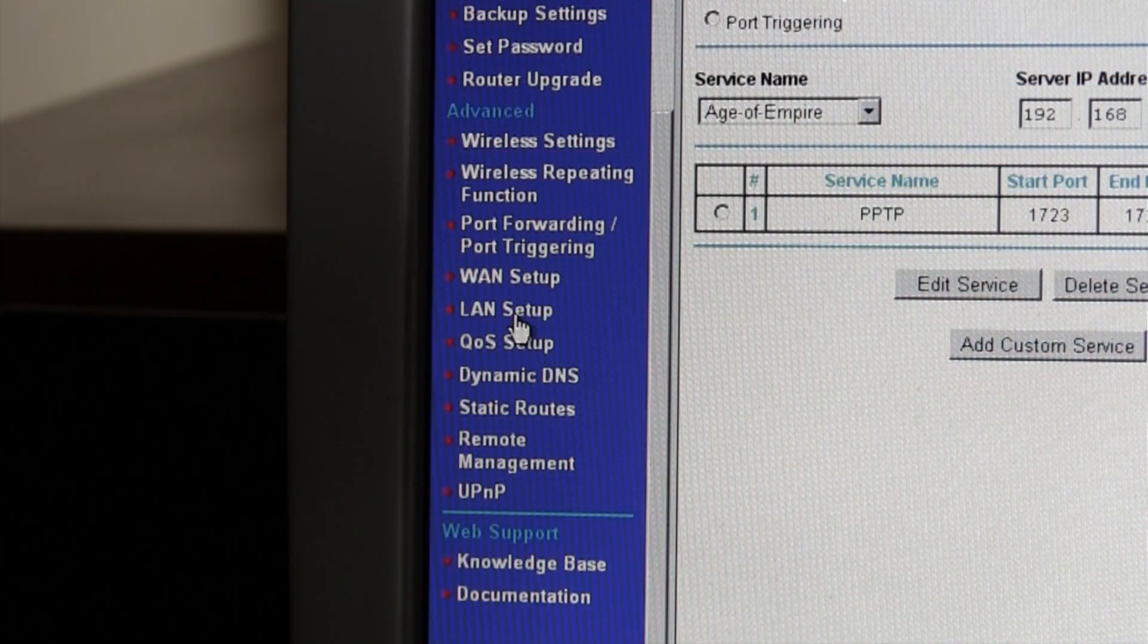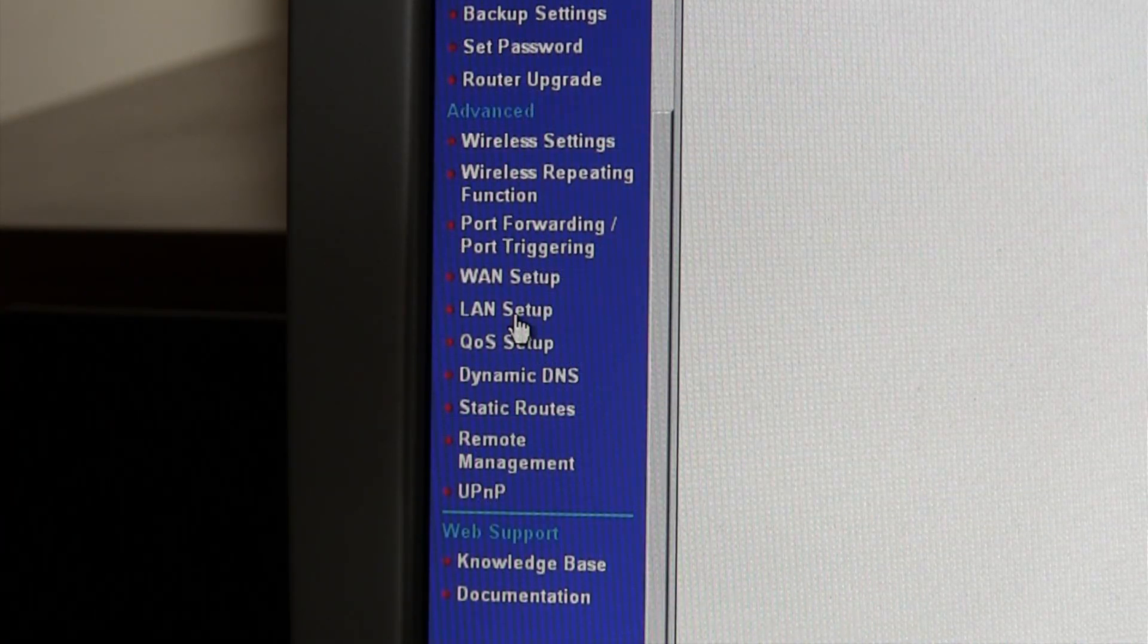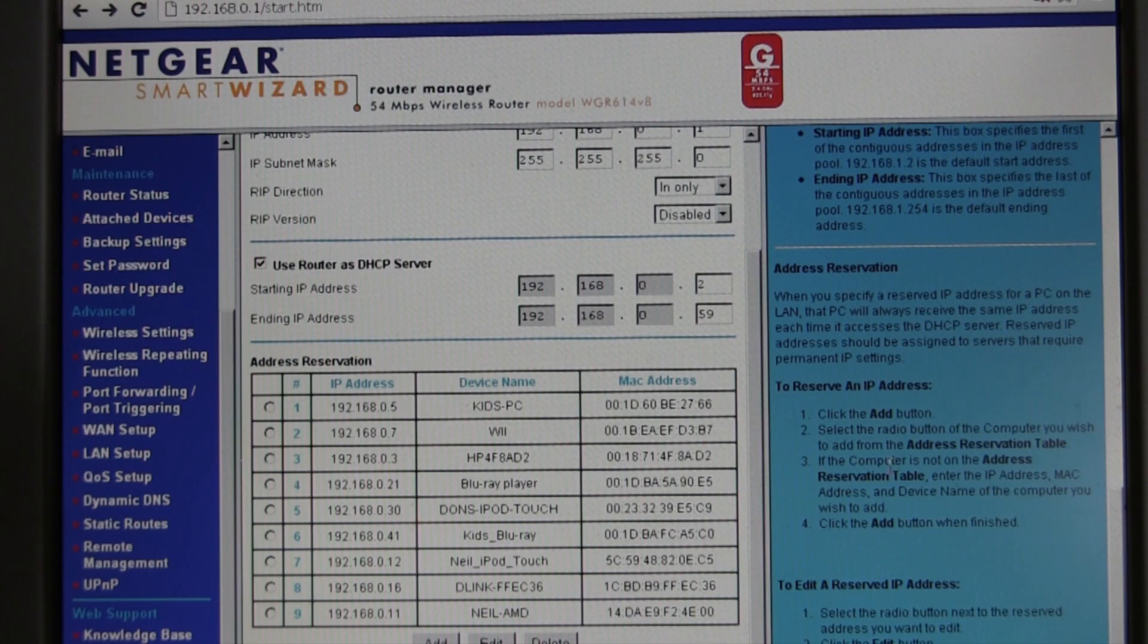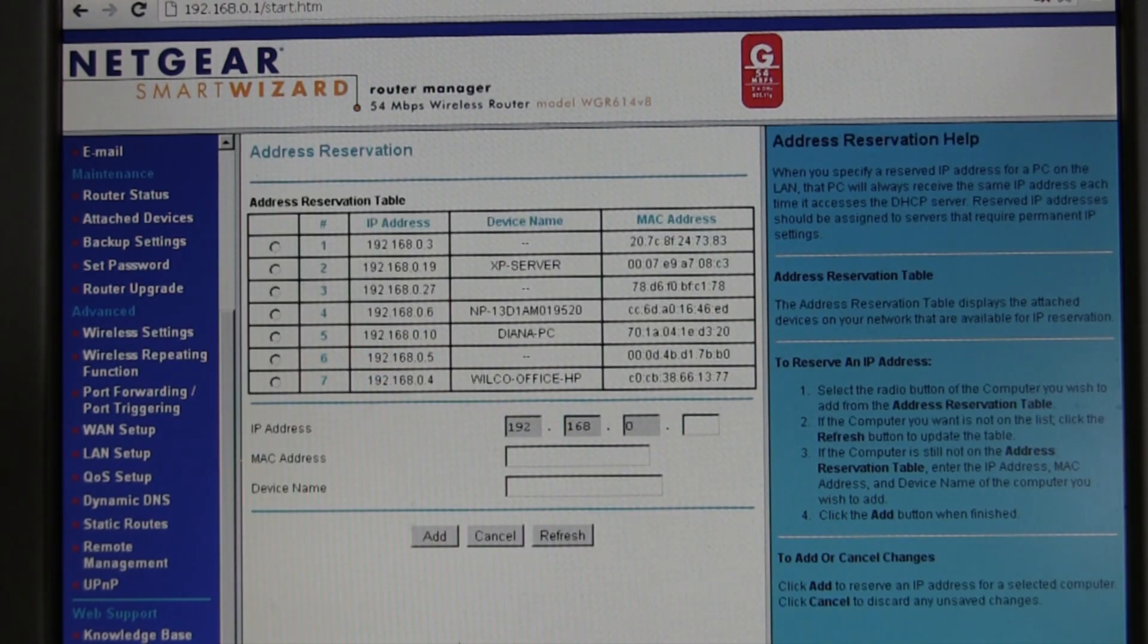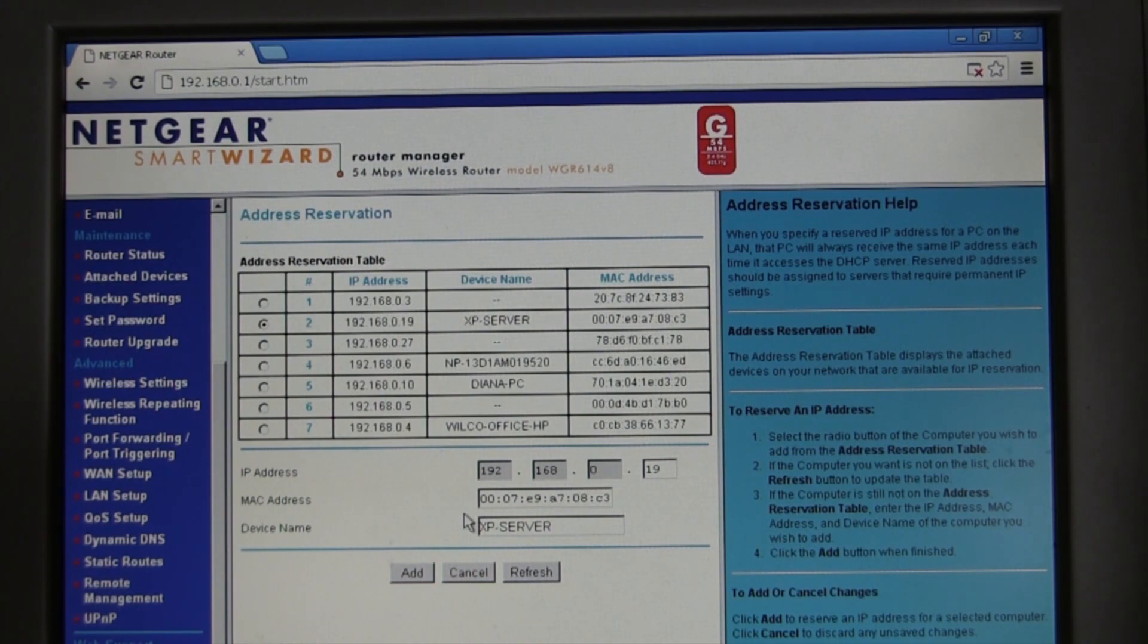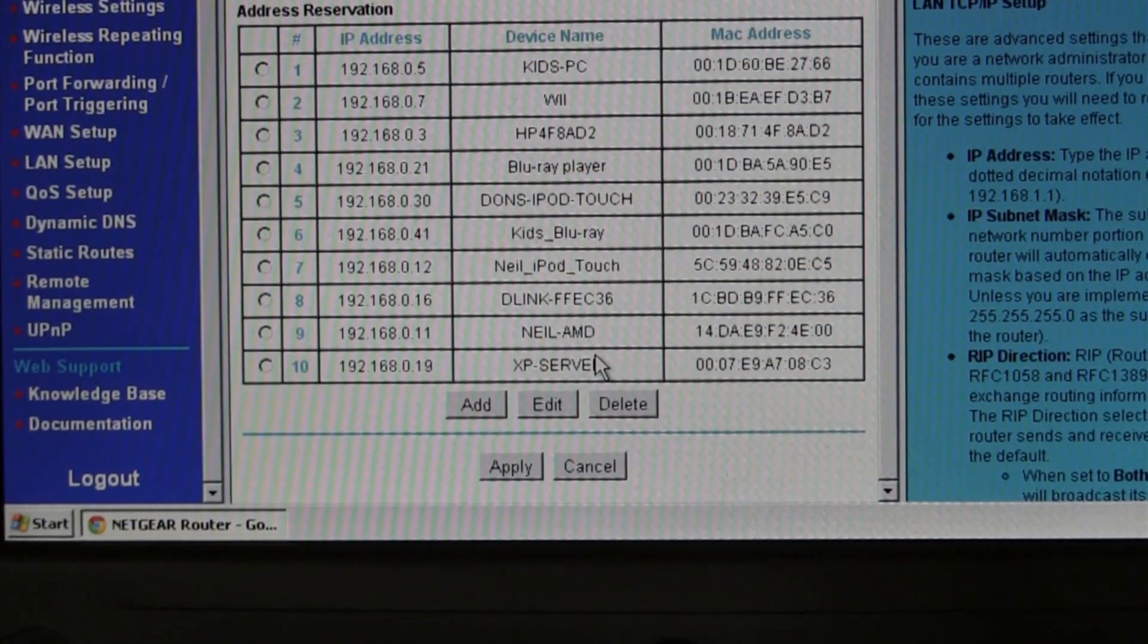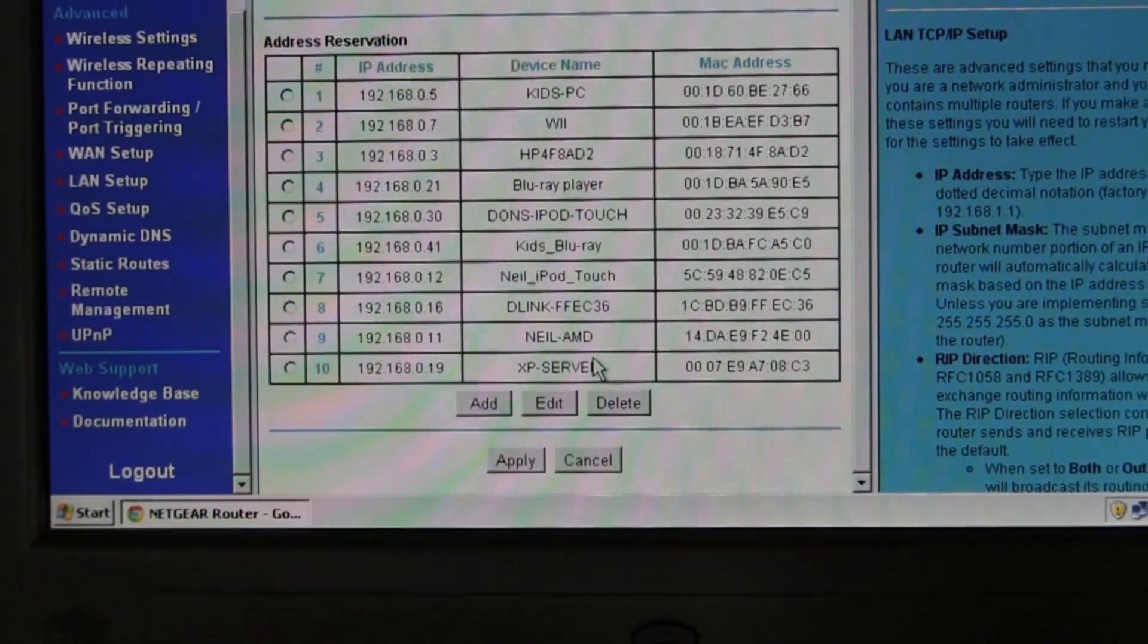Next, go to a tab that says something like LAN setup. This is where you can set a static IP address for the server on your network. Click add, select your server, and click add again. Your server should now show up on this list.